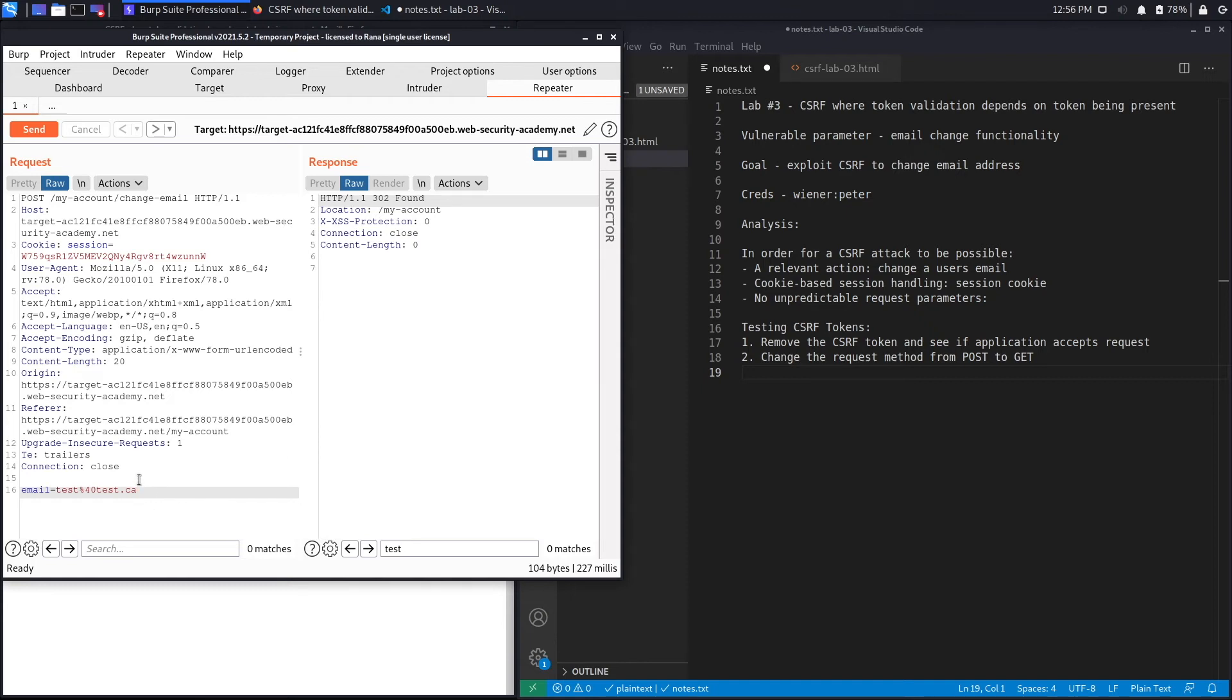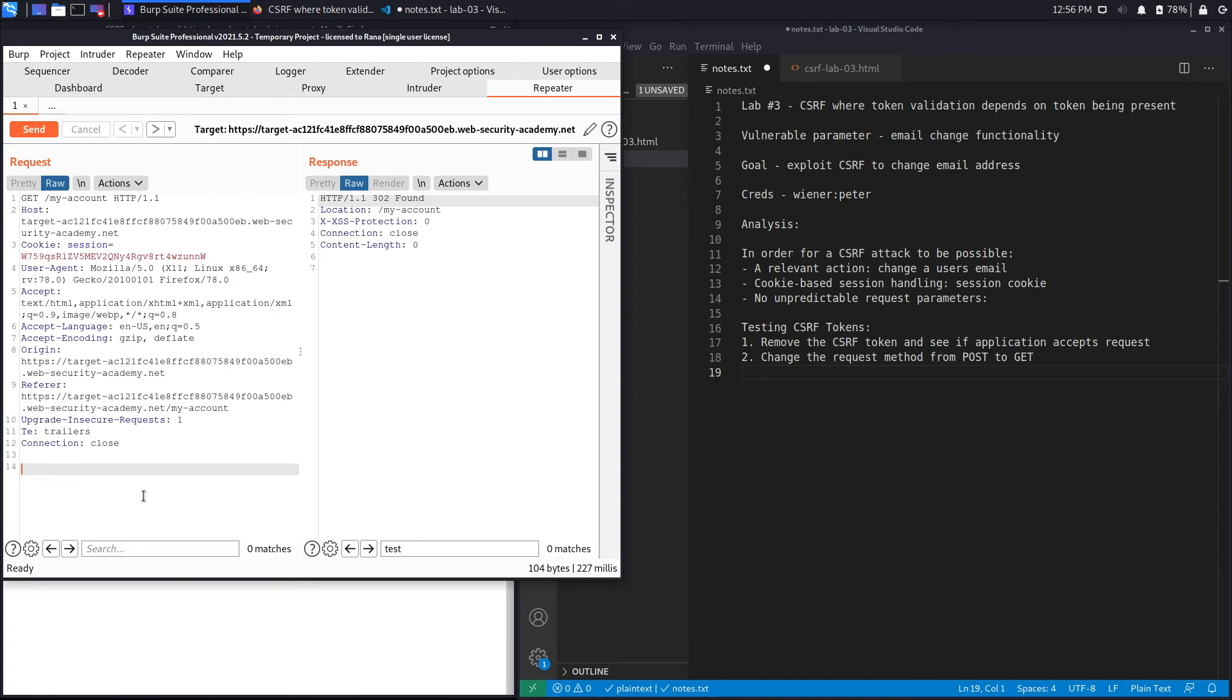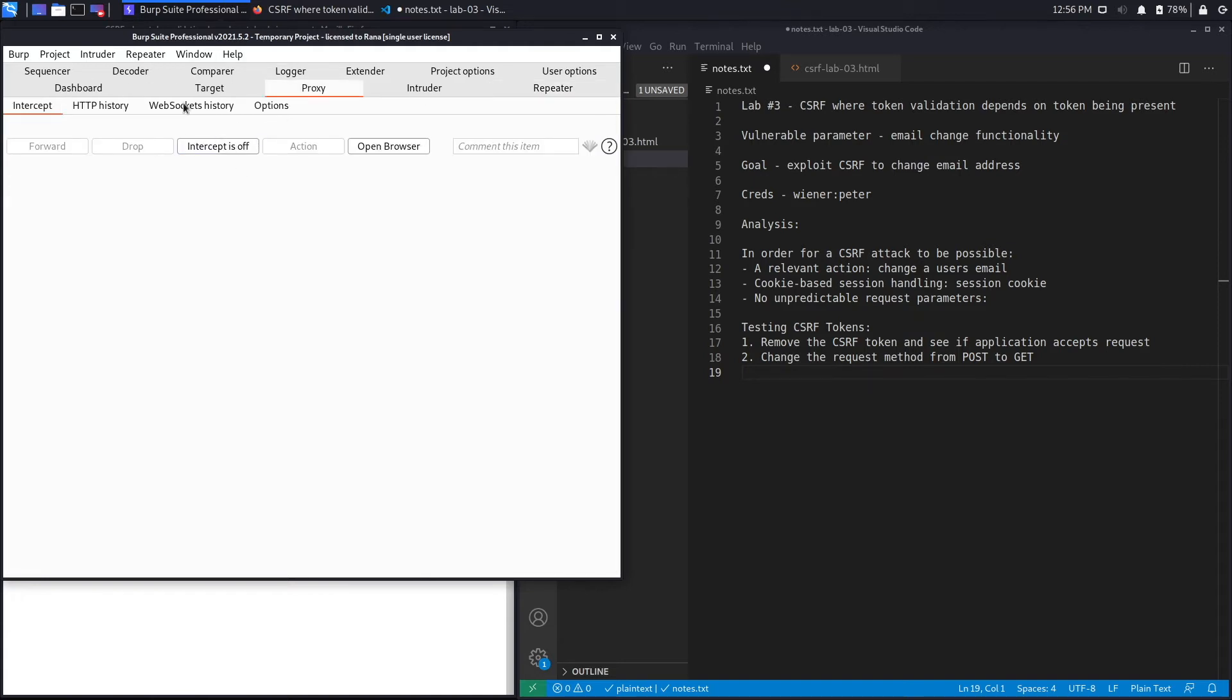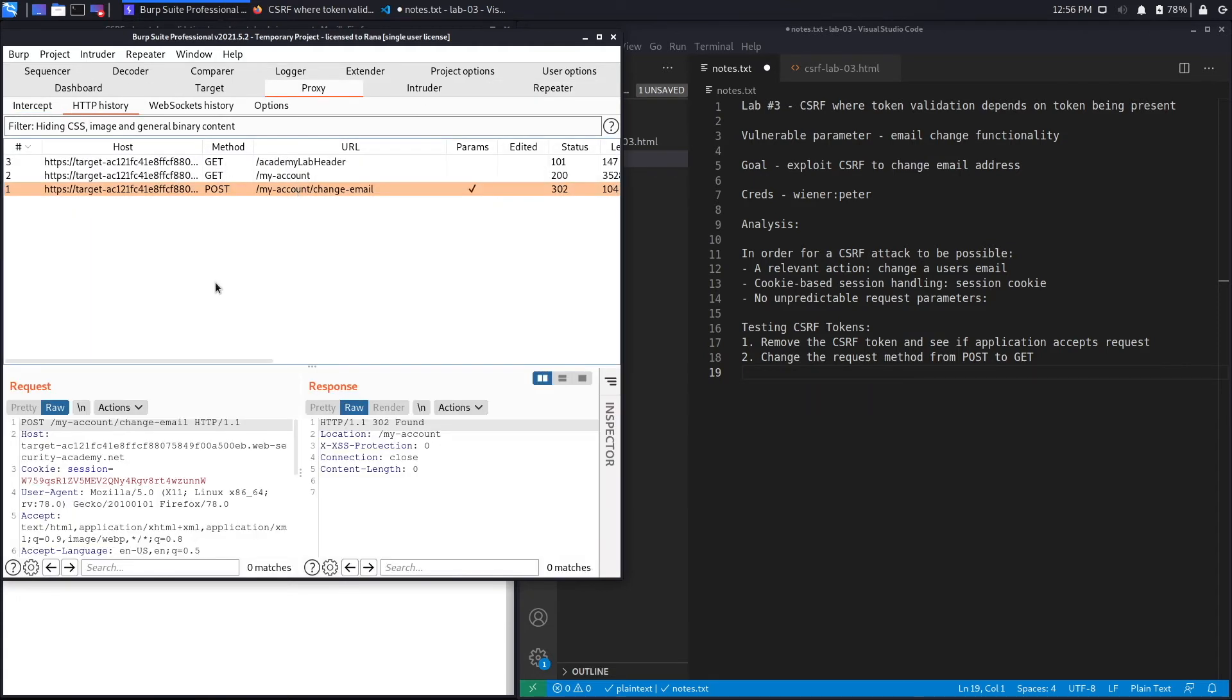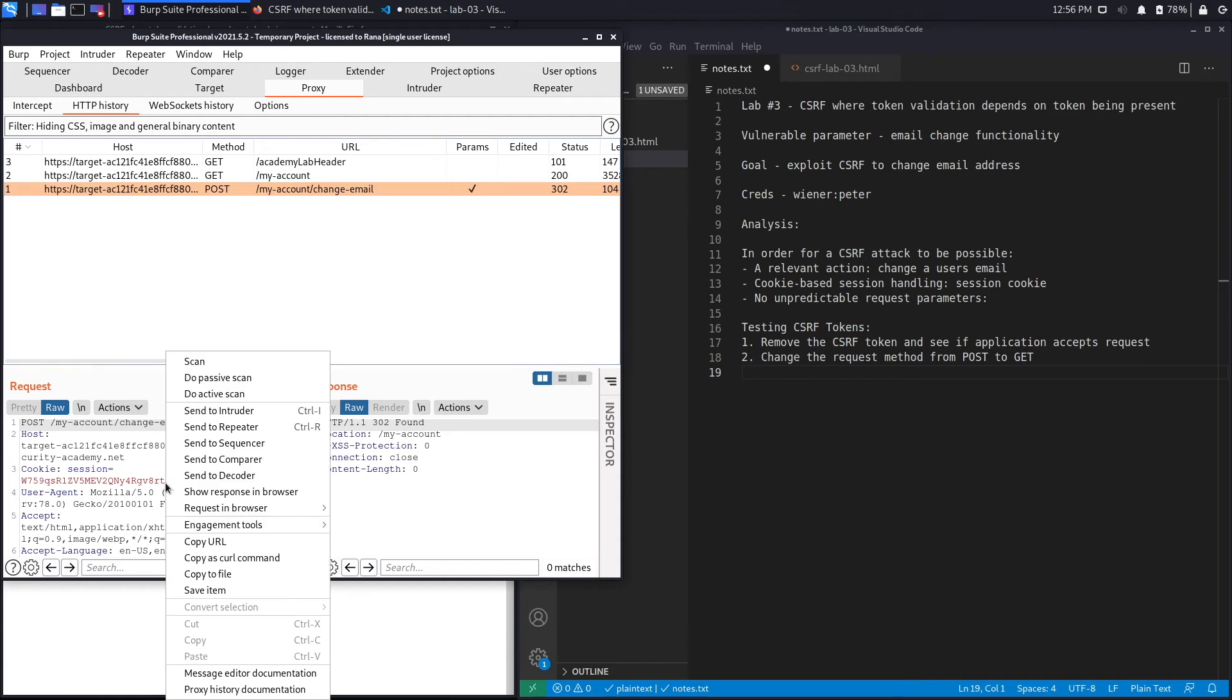If a CSRF token is present, let's go back. It's not letting me go back so we're going to go to proxy HTTP history and send this to repeater again.